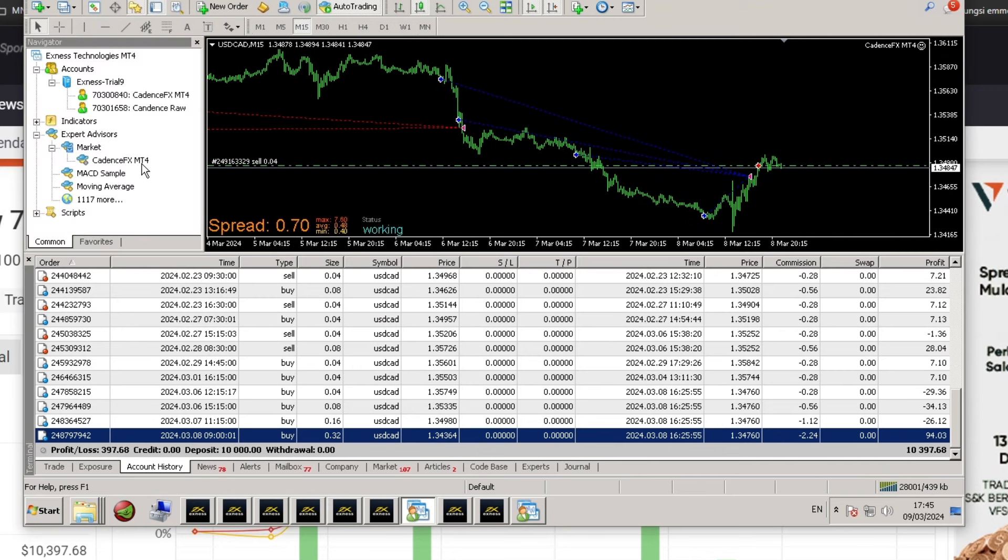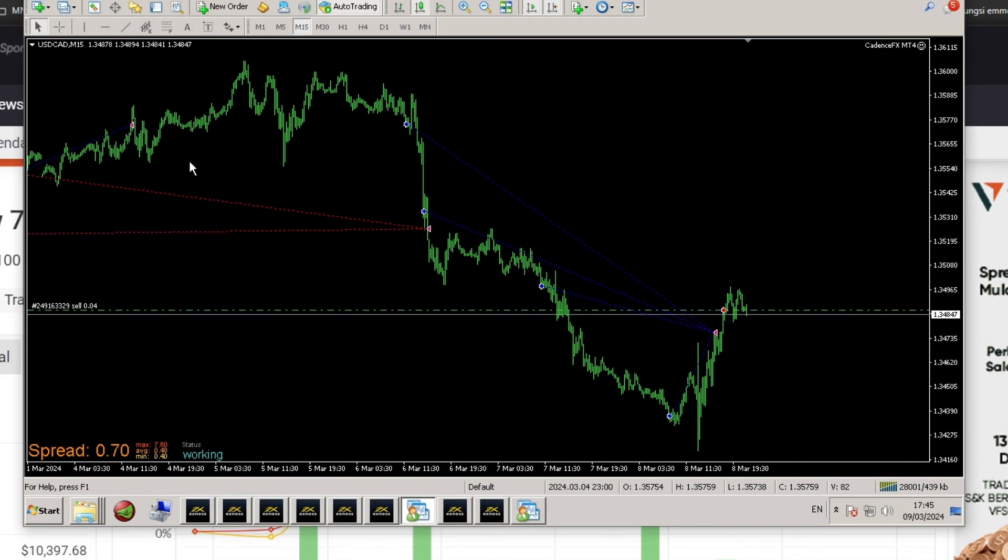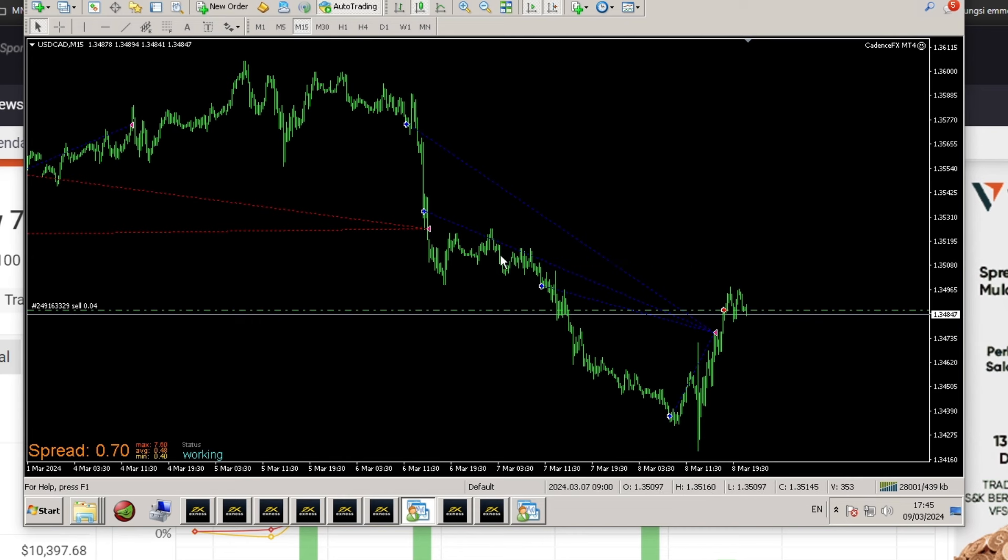Hello traders, in this video I will discuss the continuation of the forward test of the CadenceFX Expert Advisor. This Expert Advisor is being run on the USCAD pair with a 15-minute time frame.